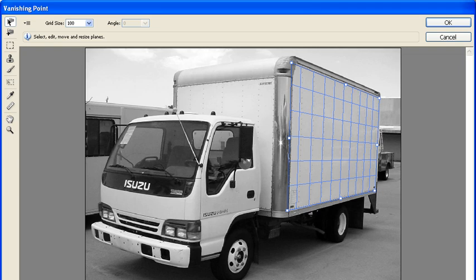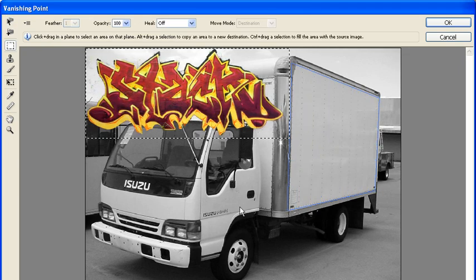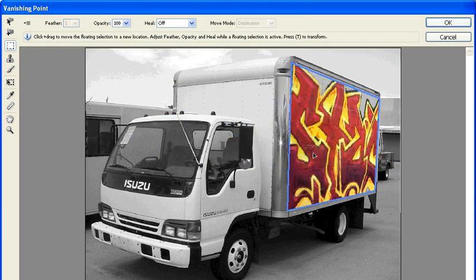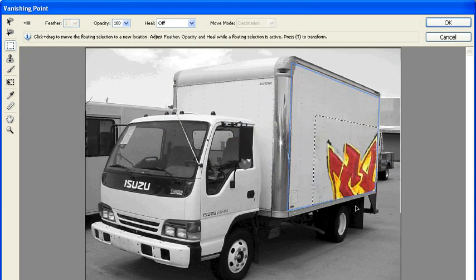When finished, hold down the Ctrl key plus the V key on your keyboard to paste the graffiti object to the image. Click and drag the image to the side of the truck.